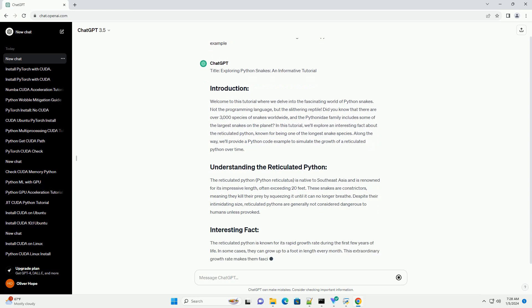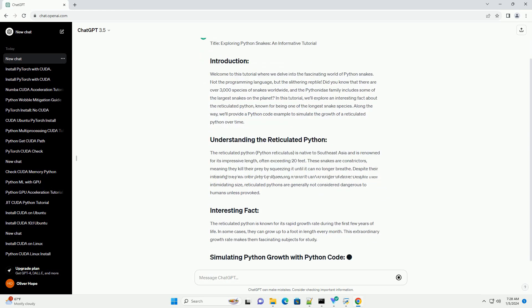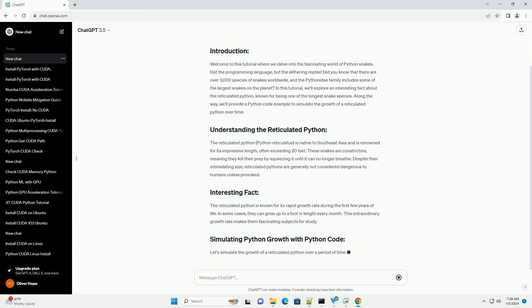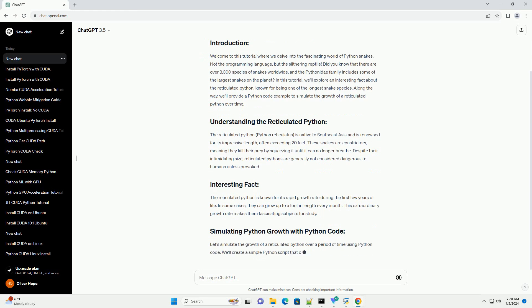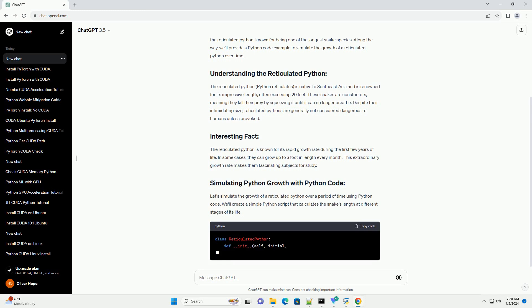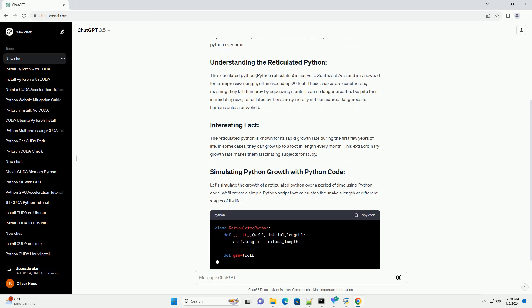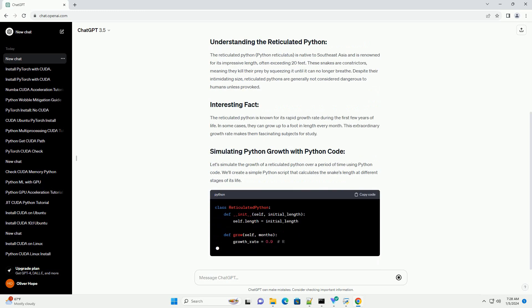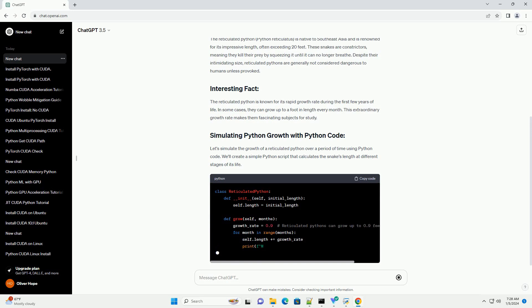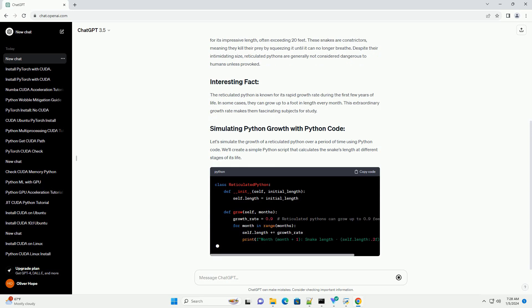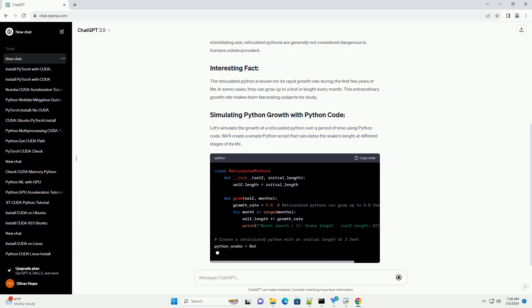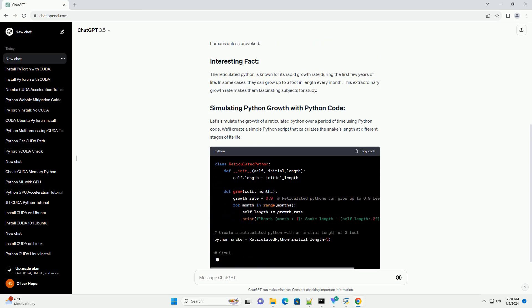In this tutorial, we'll explore an interesting fact about the reticulated python, known for being one of the longest snake species. Along the way, we'll provide a Python code example to simulate the growth of a reticulated python over time.